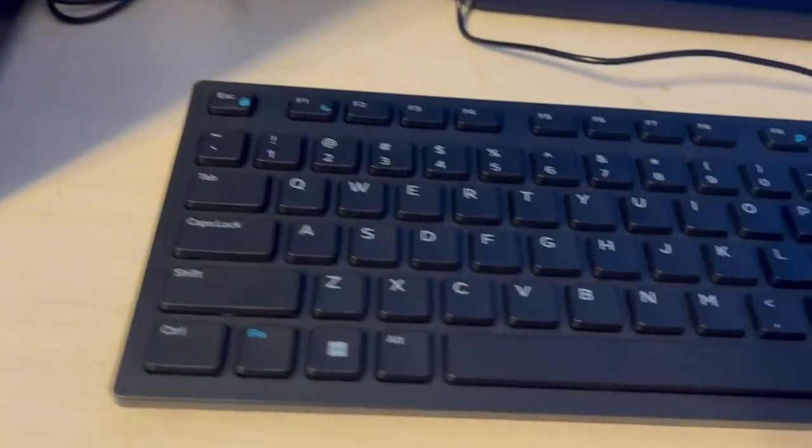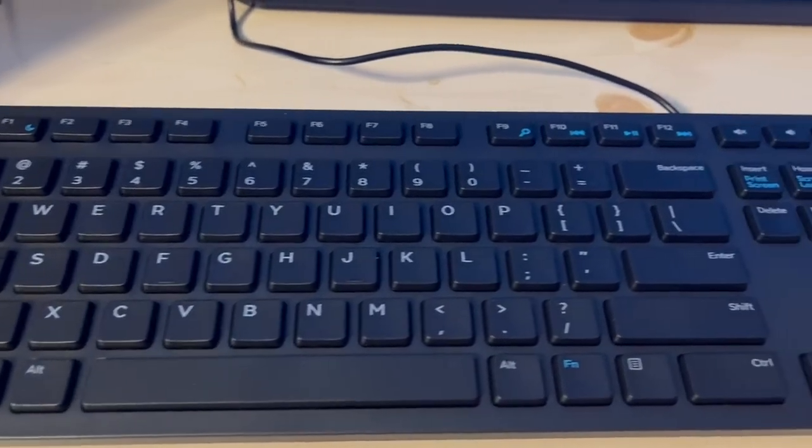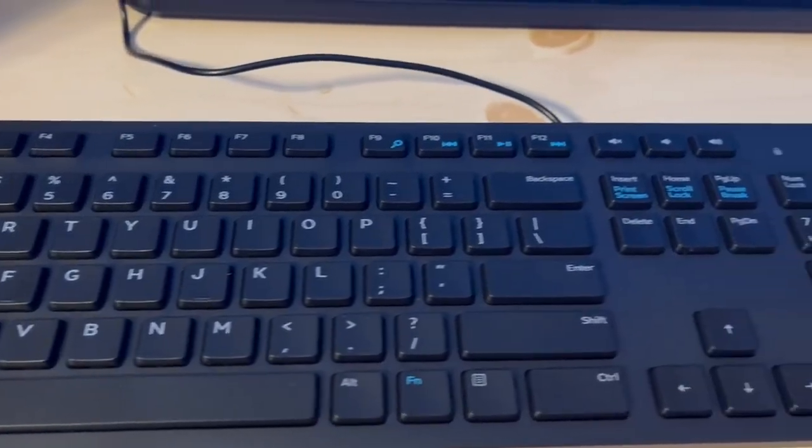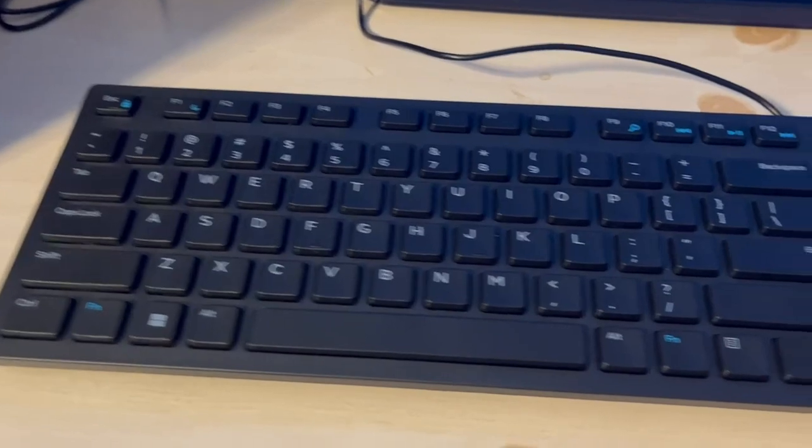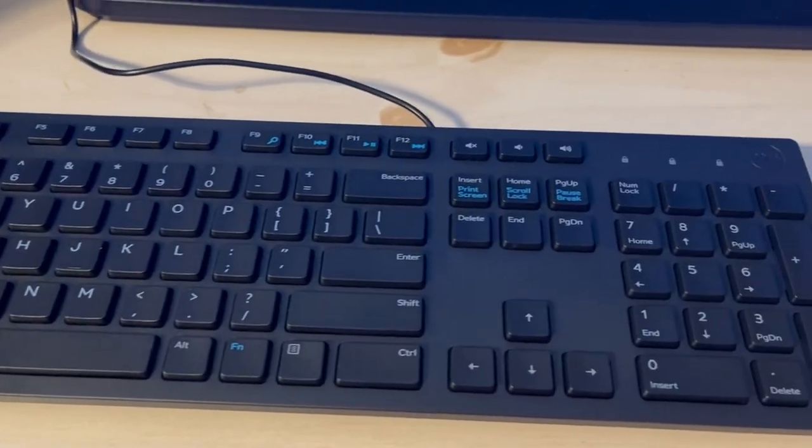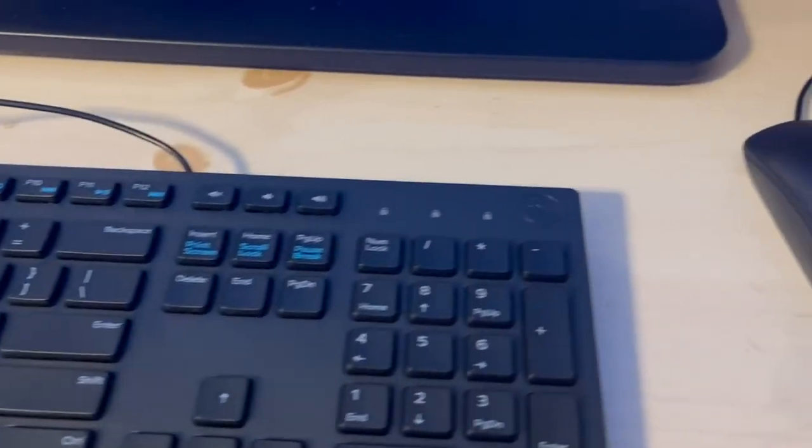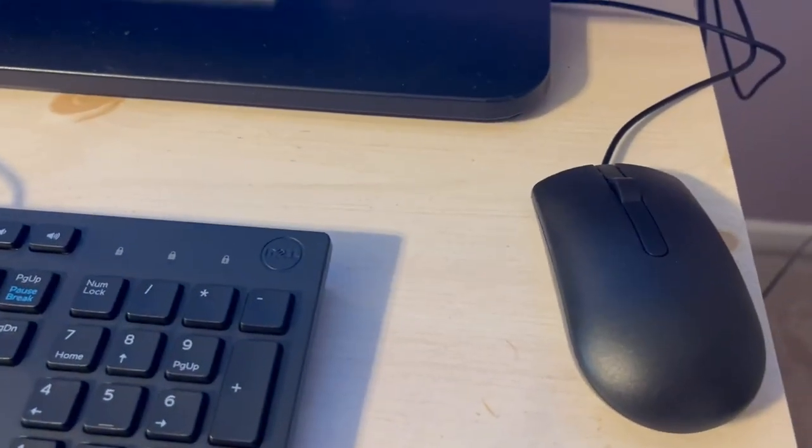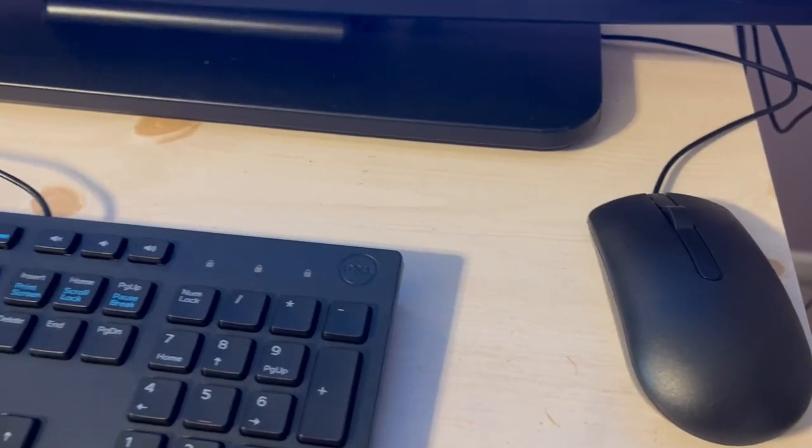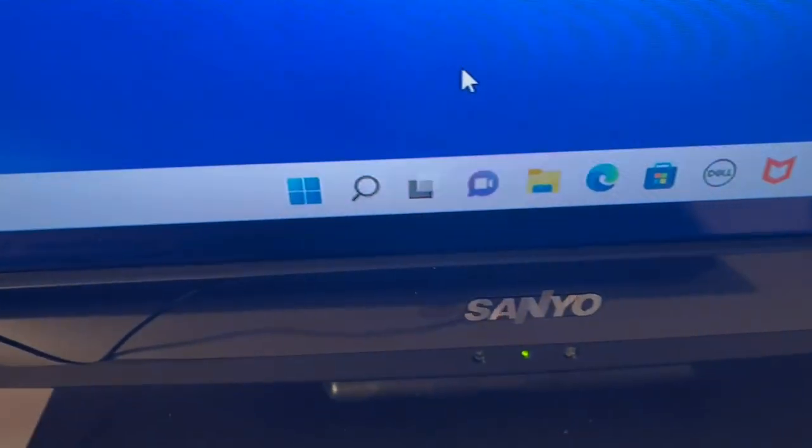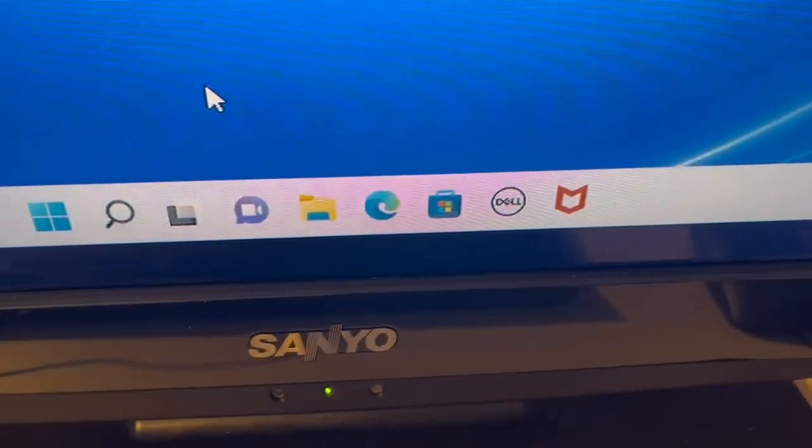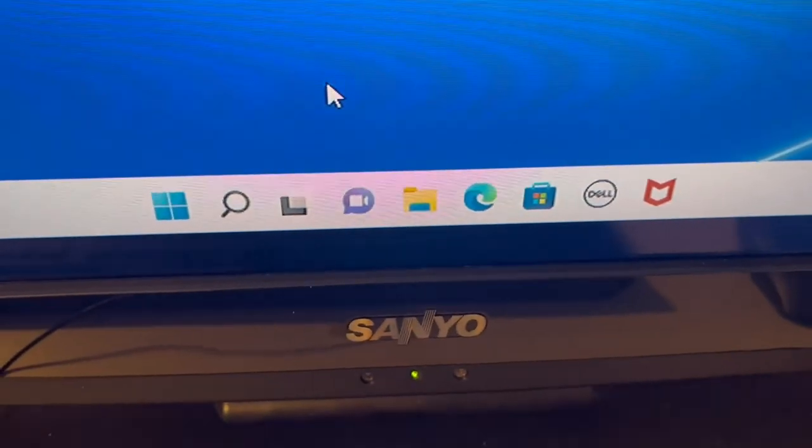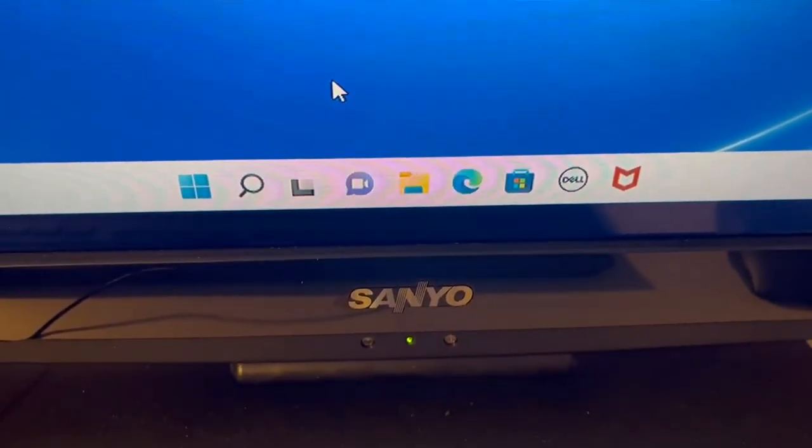You also get a keyboard—actually not compact, it's a pretty good size—and a wired mouse. As I look at the bottom of my monitor screen, it is set up.